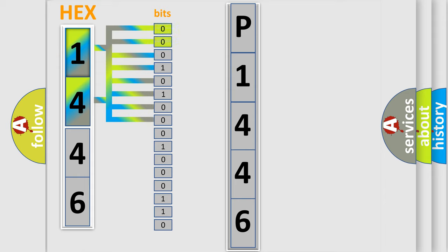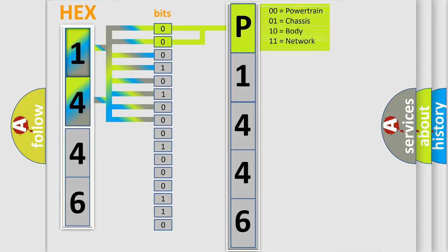By combining the first two bits, the basic character of the error code is expressed.